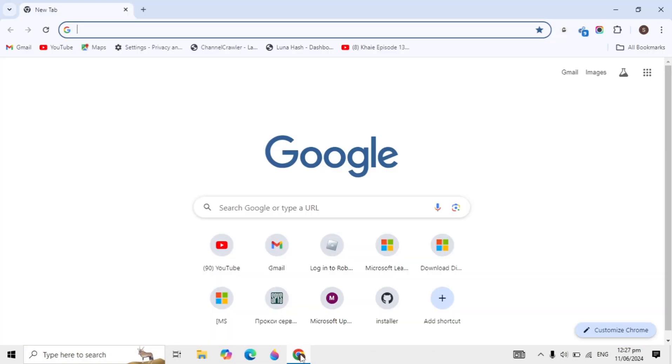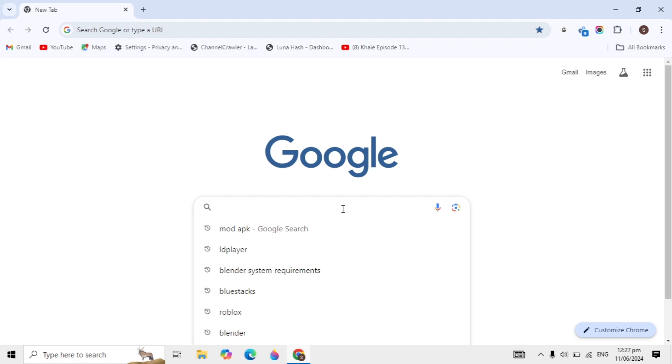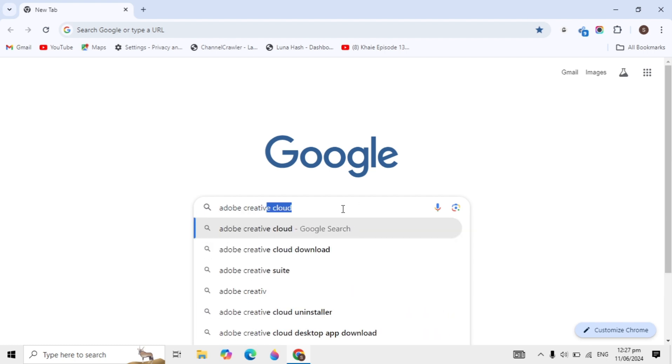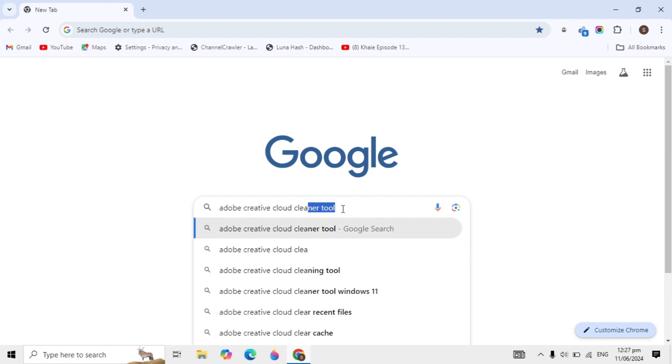First, open any browser on your PC and in the Google search box, type Adobe Creative Cloud Cleaner Tool.